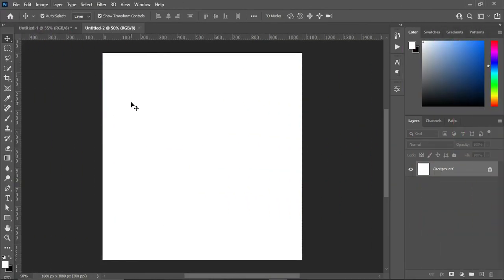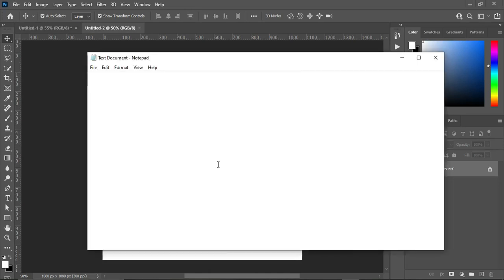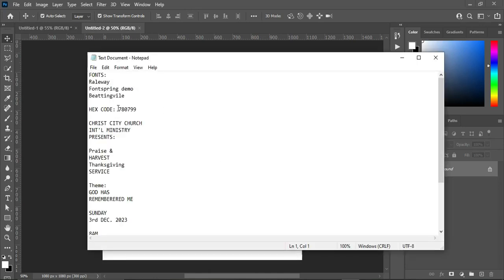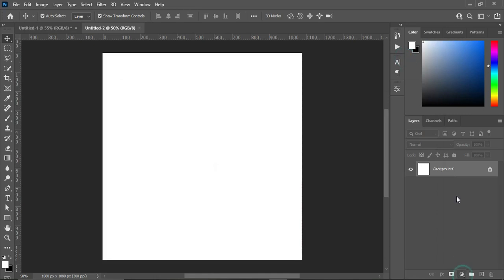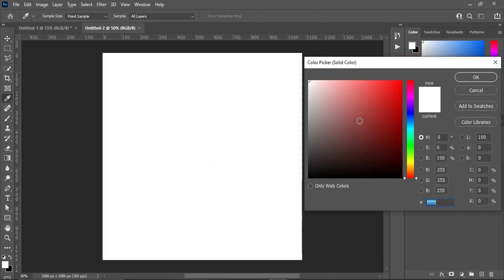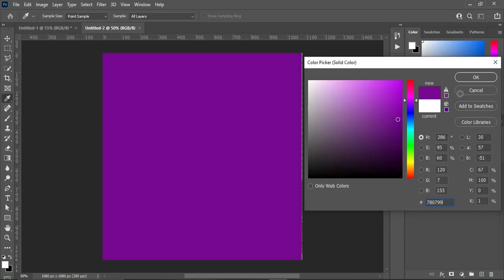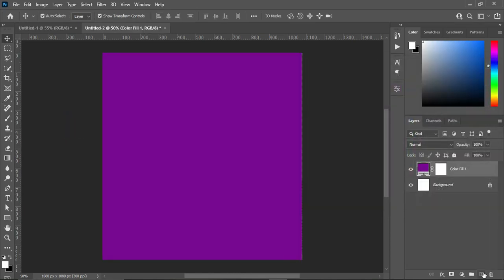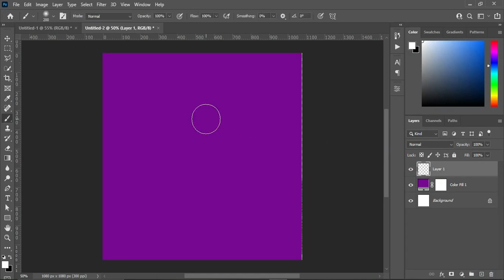Over here I'm using 1080 by 1080 pixels and my resolution is 300. I'm going to copy the hex code I'm going to use in this tutorial. Ctrl+C to copy, then go to your solid color, Ctrl+V to paste. Now I'm going to create a new layer.